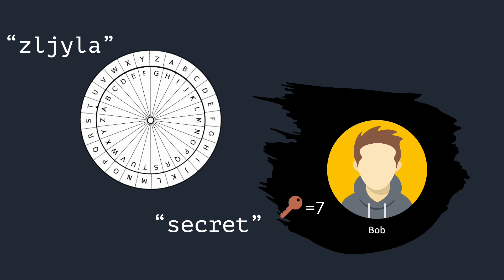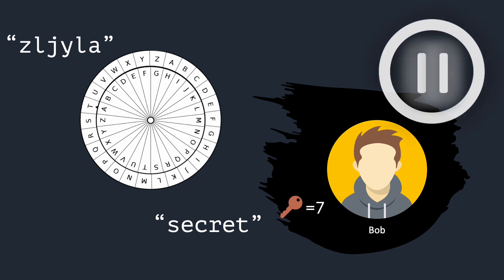Can Eve decrypt the message on her own without knowing the secret key 7? Pause the video for a minute and think about it.